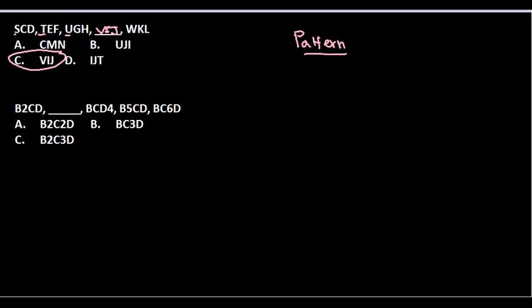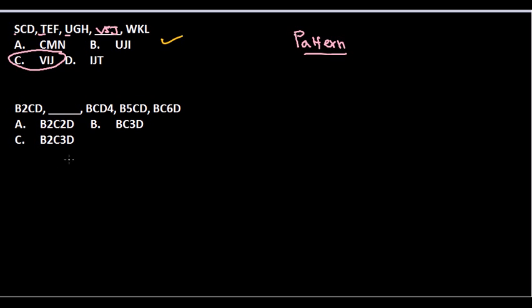Okay guys, so we are back with another example. We have previously solved this one, now let's talk about this example. In this example we can see a different series mixed with alphabets as well as numbers.